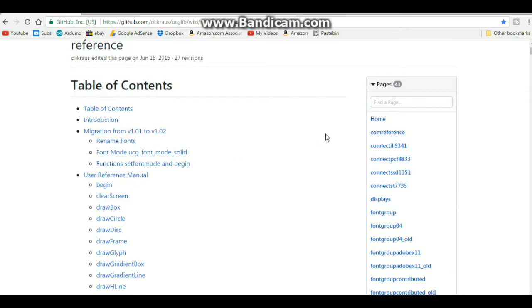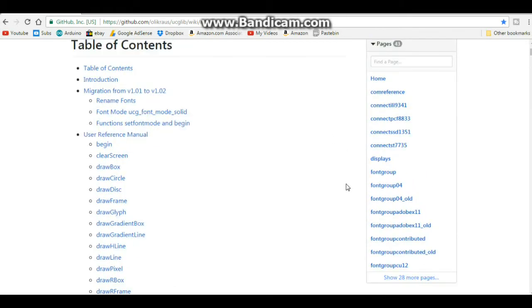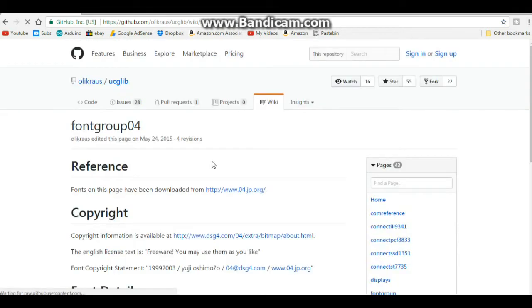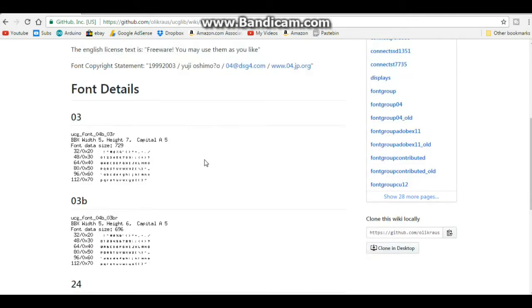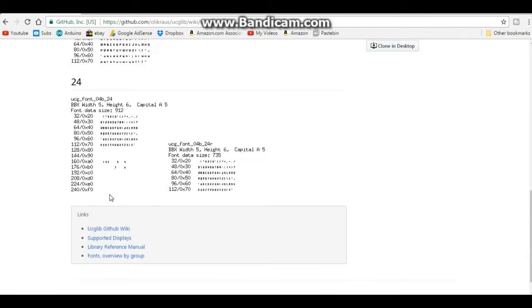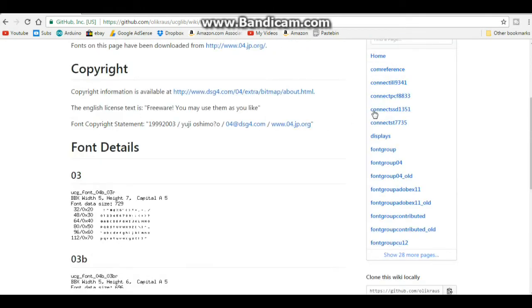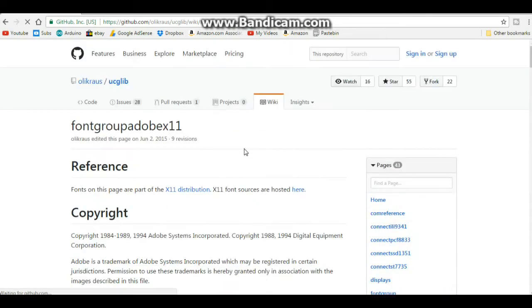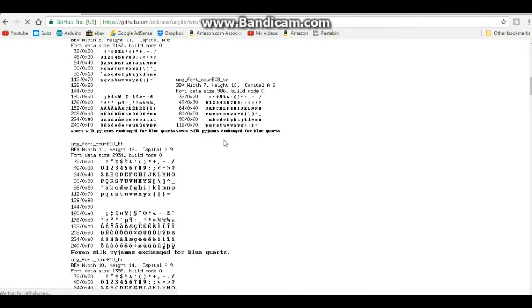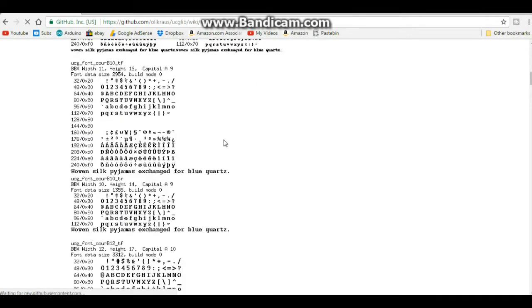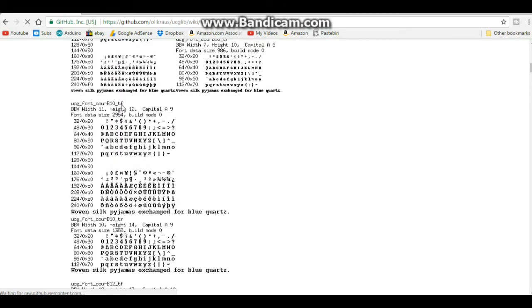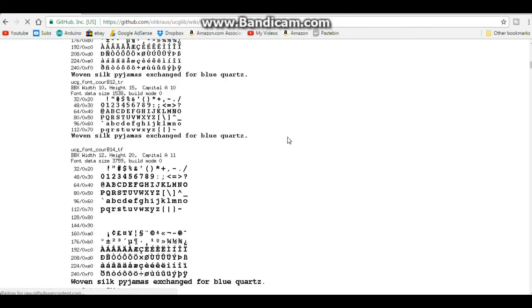But over here if you come over to these different font groups it'll bring up a listing of these fonts. Like here we have some 11 high fonts and here's the name UCG font courier b10.tf. Well these are graphics so you can't copy them. I don't know, in my opinion it's just a pain in the butt to deal with.